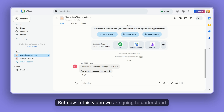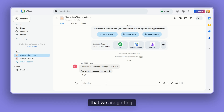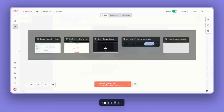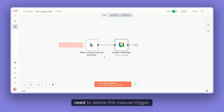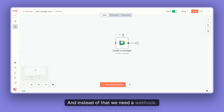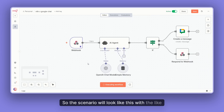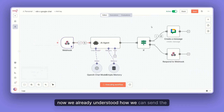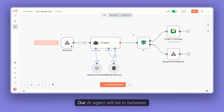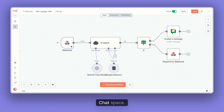Now in this video, we're going to understand how to listen to messages sent from Google Chat space to our n8n. In order to listen to messages, we first need to delete this manual trigger and replace it with a webhook. The scenario will look like this: we already understood how to send a message, and now we have to understand how to receive messages. Our AI agent will be in between, and we'll get the message back to the Google Chat space.